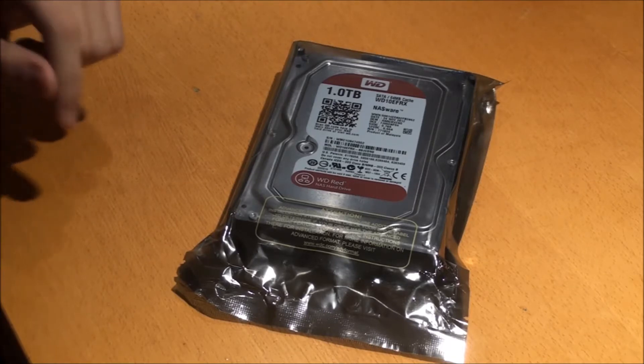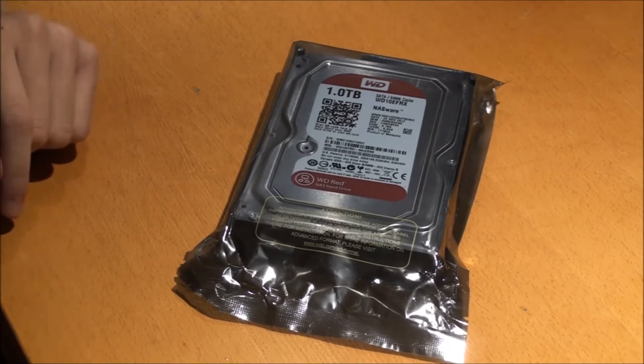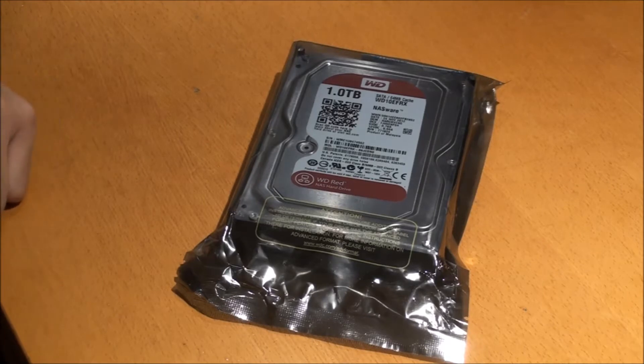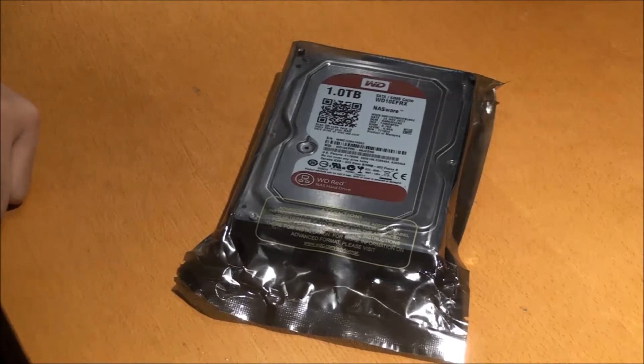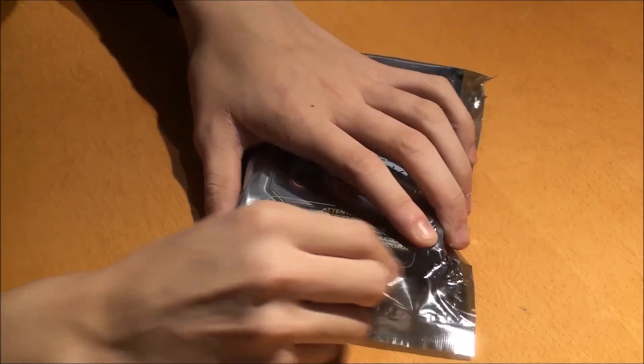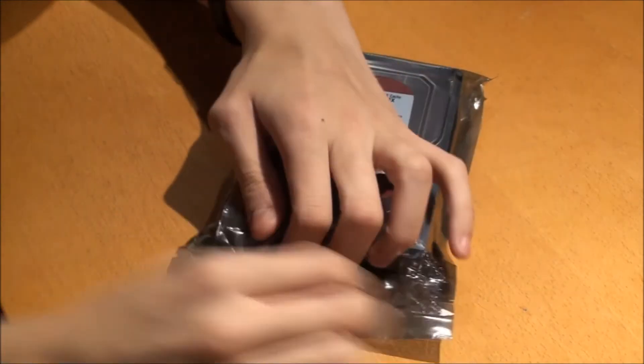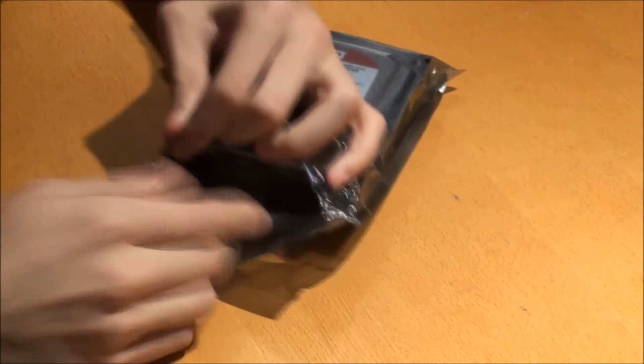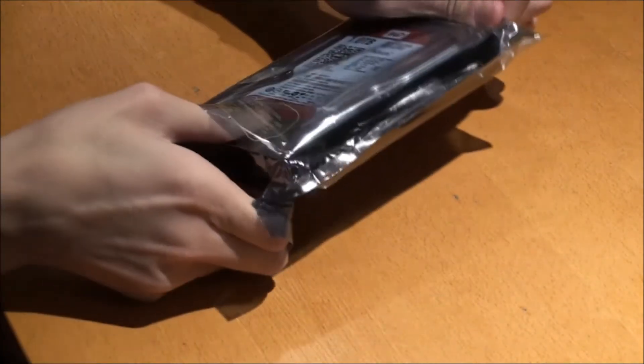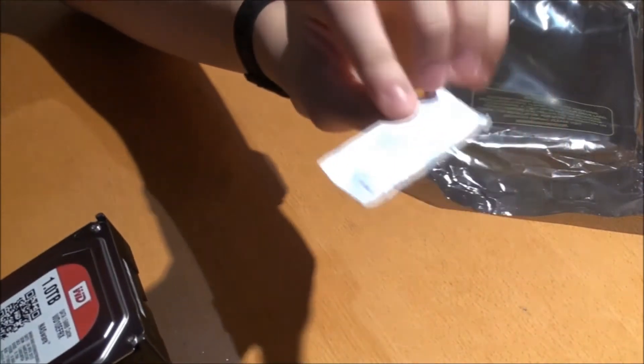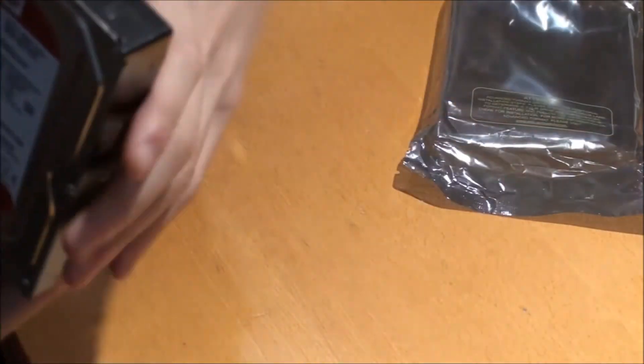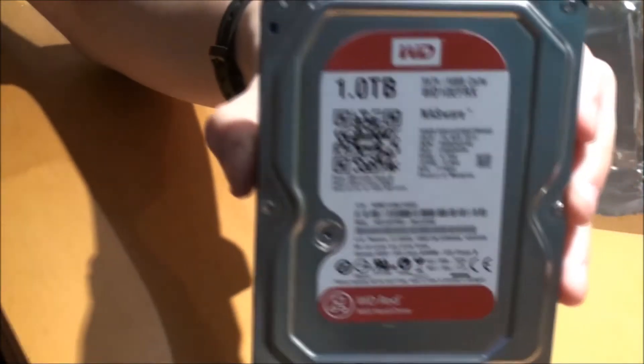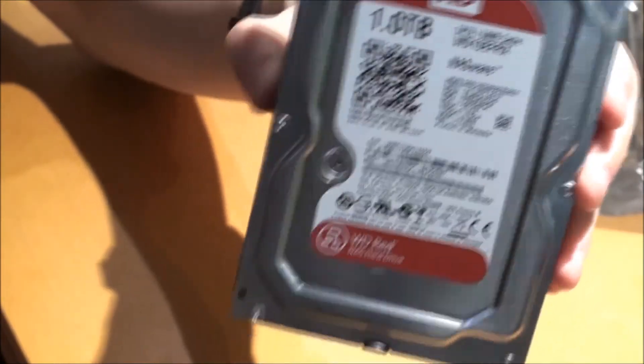Not much to it. I think it's six gigabits per second SATA 3. Let's open the package here. Comes with a dry pack thing. Here it is, one terabyte WD mechanical hard drive.